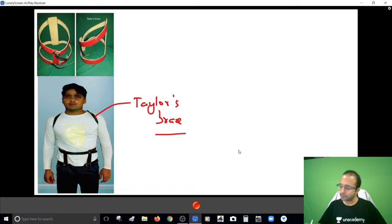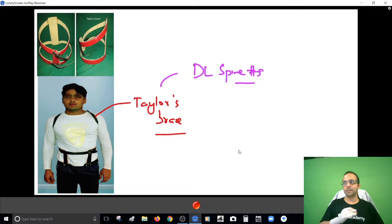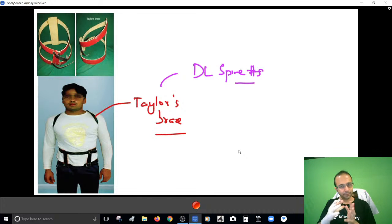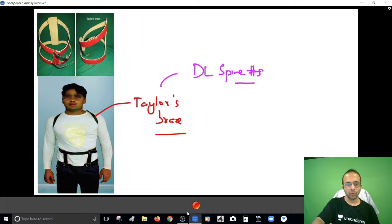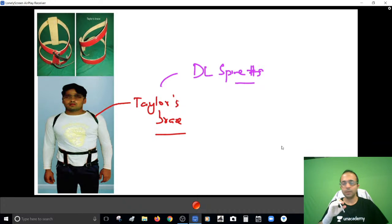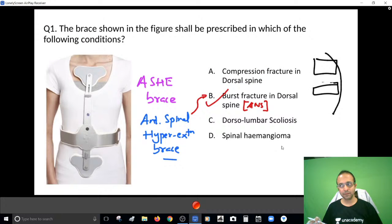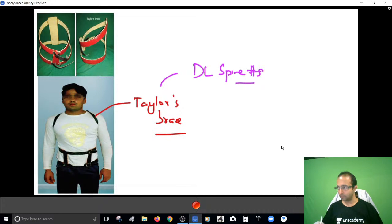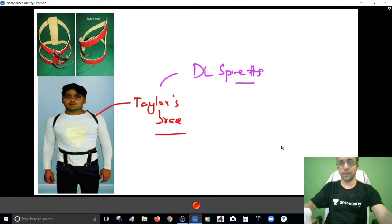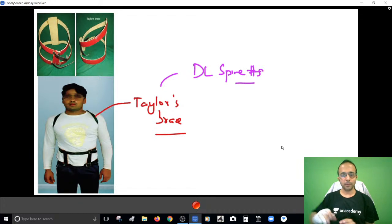Please do not confuse the ASHE brace with the Taylor's brace. The Taylor's brace is another brace used for dorsal lumbar spine fractures when you plan to manage them conservatively. The two are a little different — please don't mix them up. I hope now both pictures are clear to you.